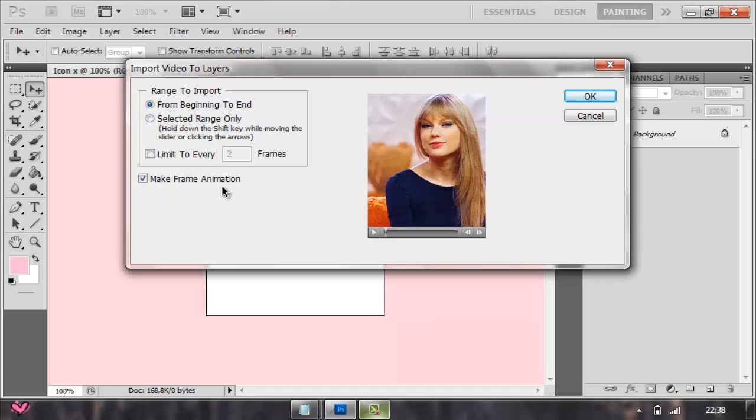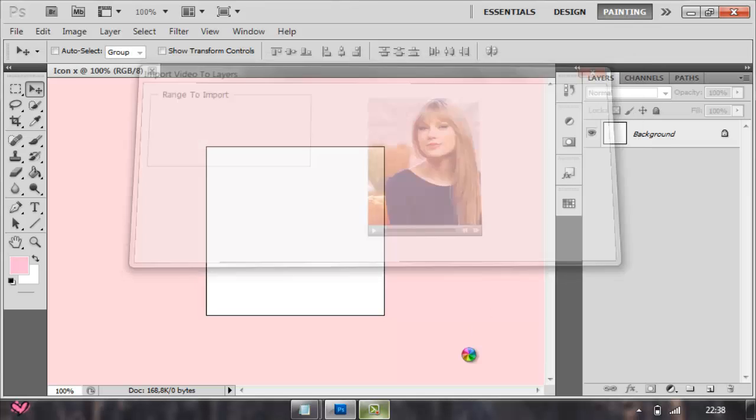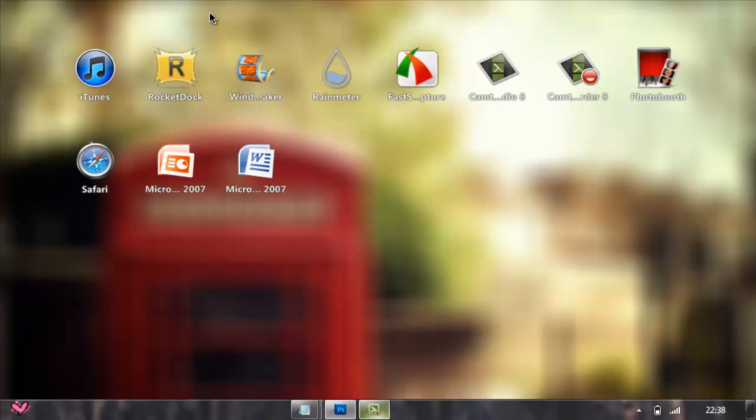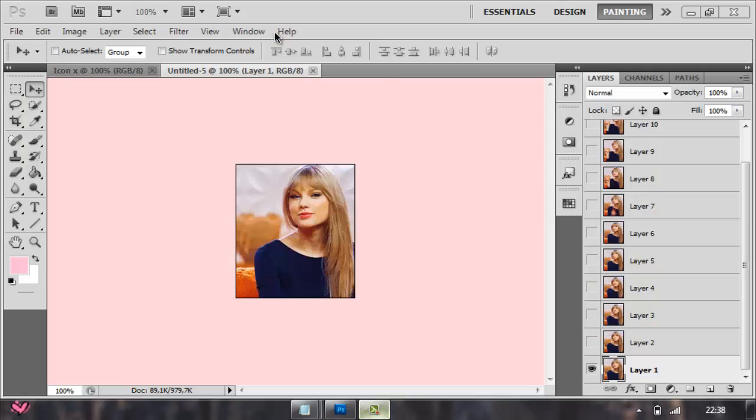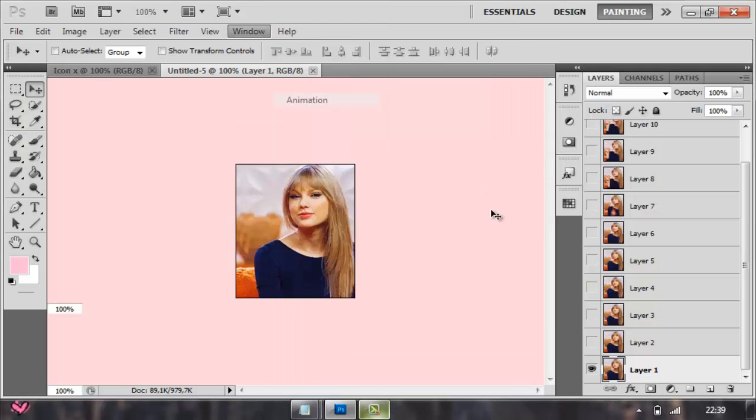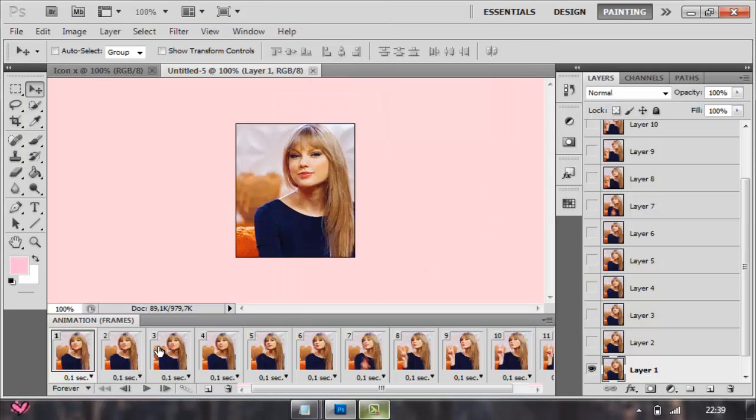You press From Beginning to End, or you can select Range Only, but I just like From Beginning to End. Check Make Frame Animation, then press OK and wait for it to load. Go to Window and press Animation.